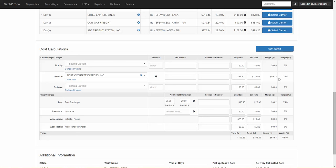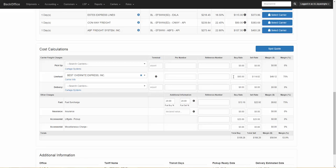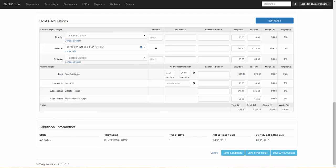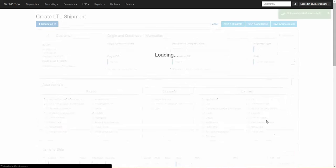We have another training video that will show you how to set up margins. Scroll down further, and you will see other charges including your fuel surcharge, the total accessorials, and so on. Once you are ready, click on Save and View Details, and that will save the order.